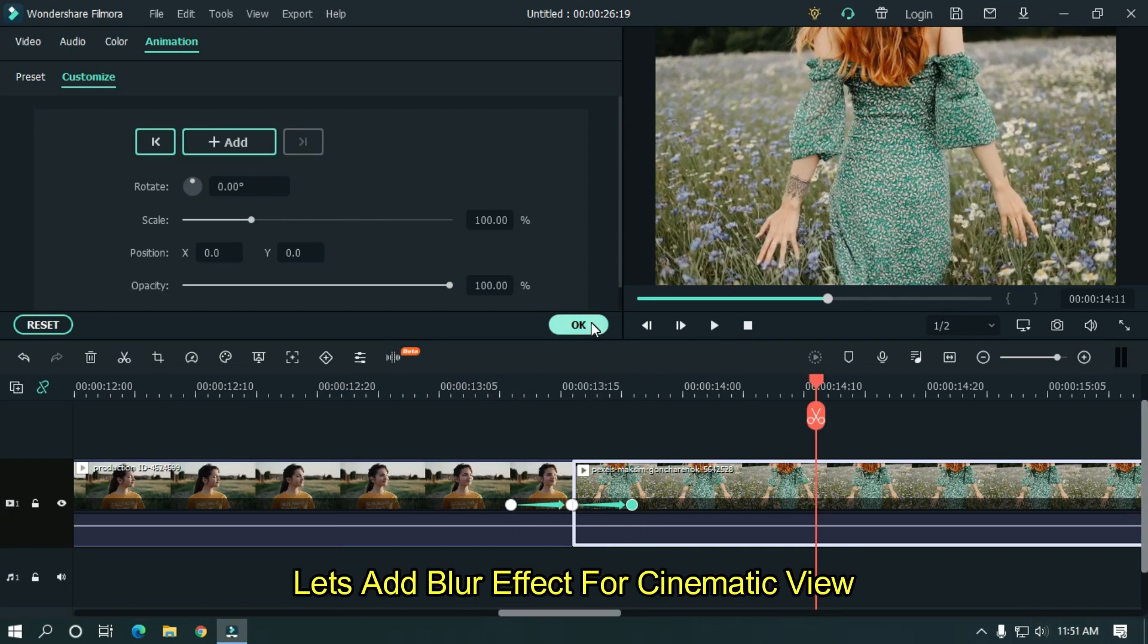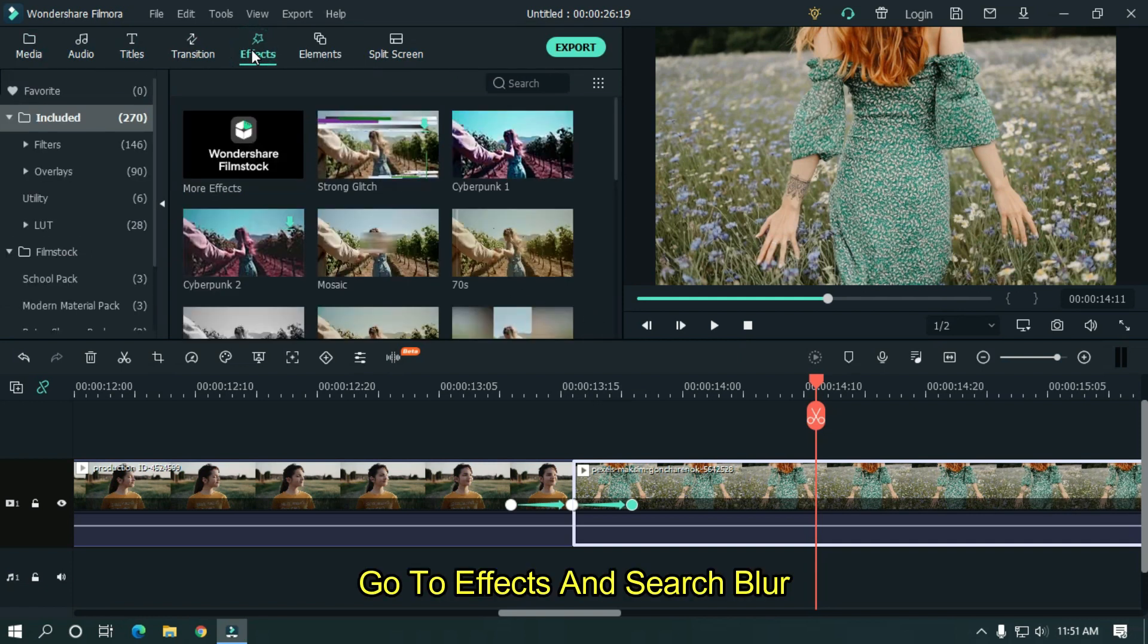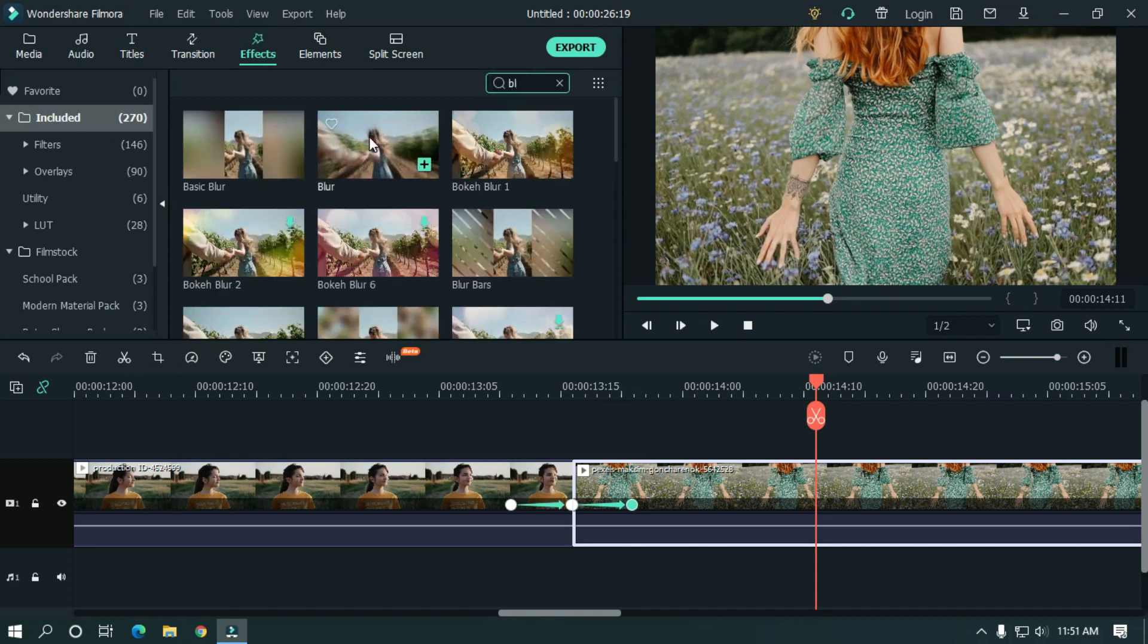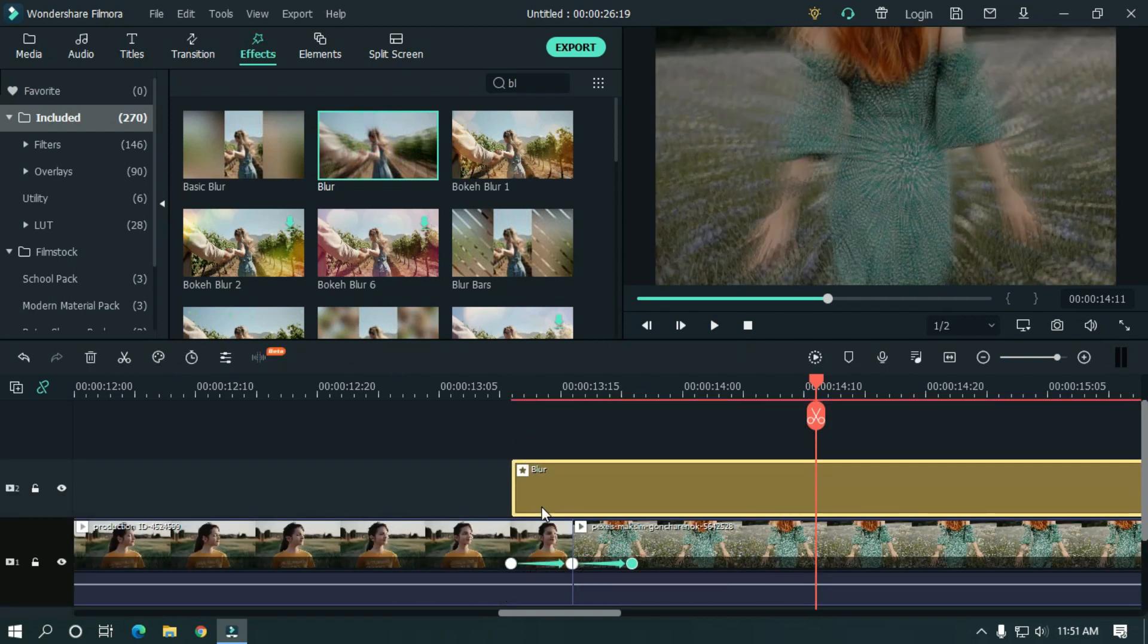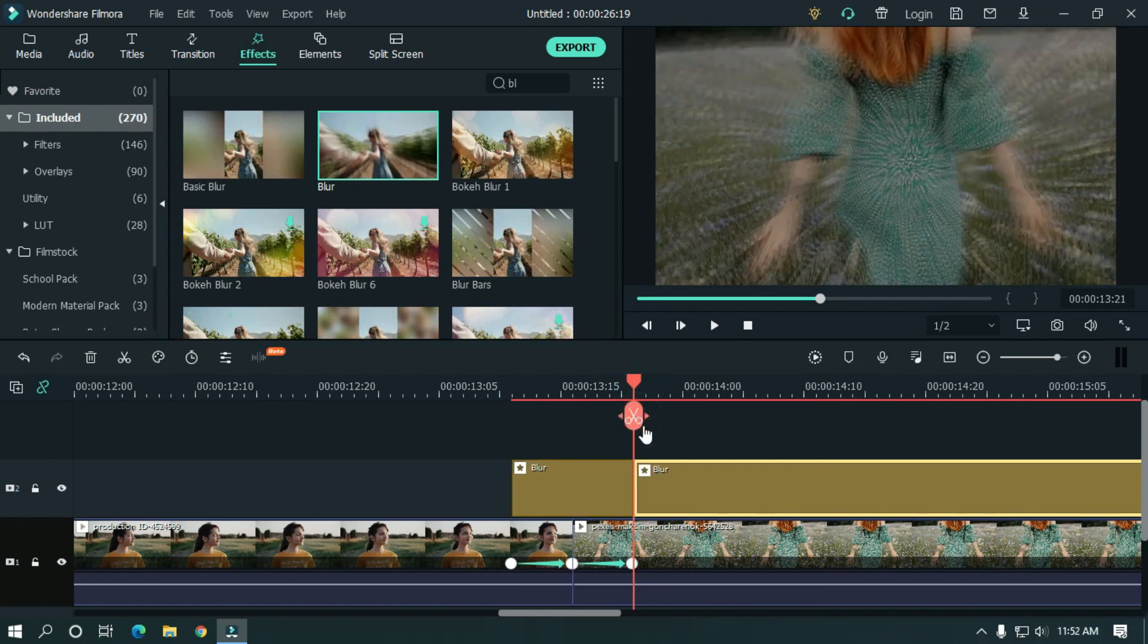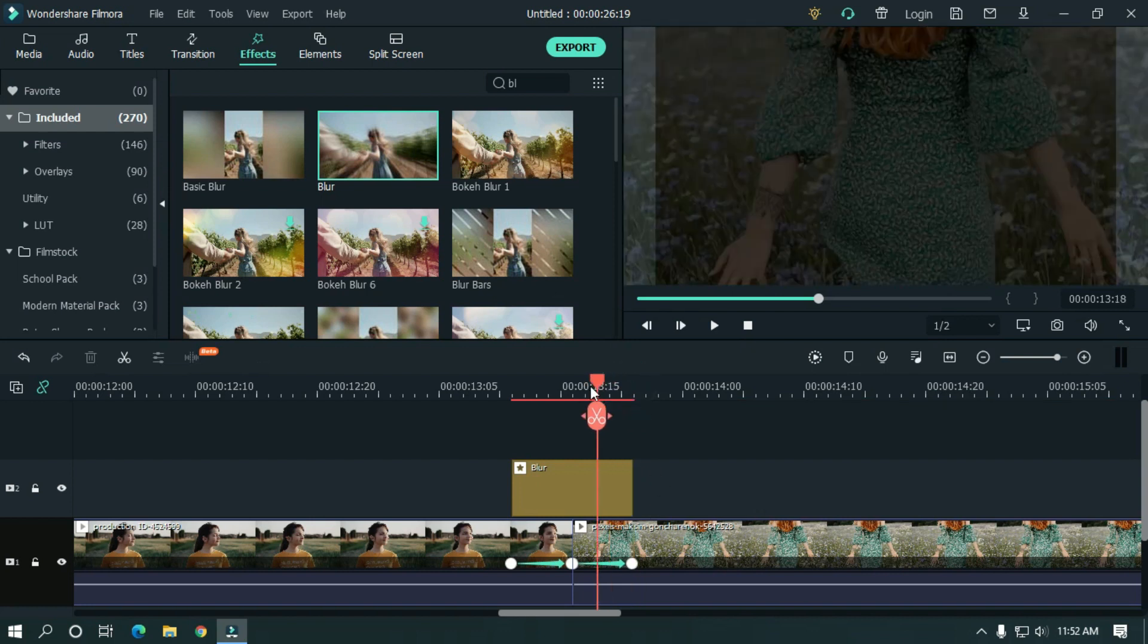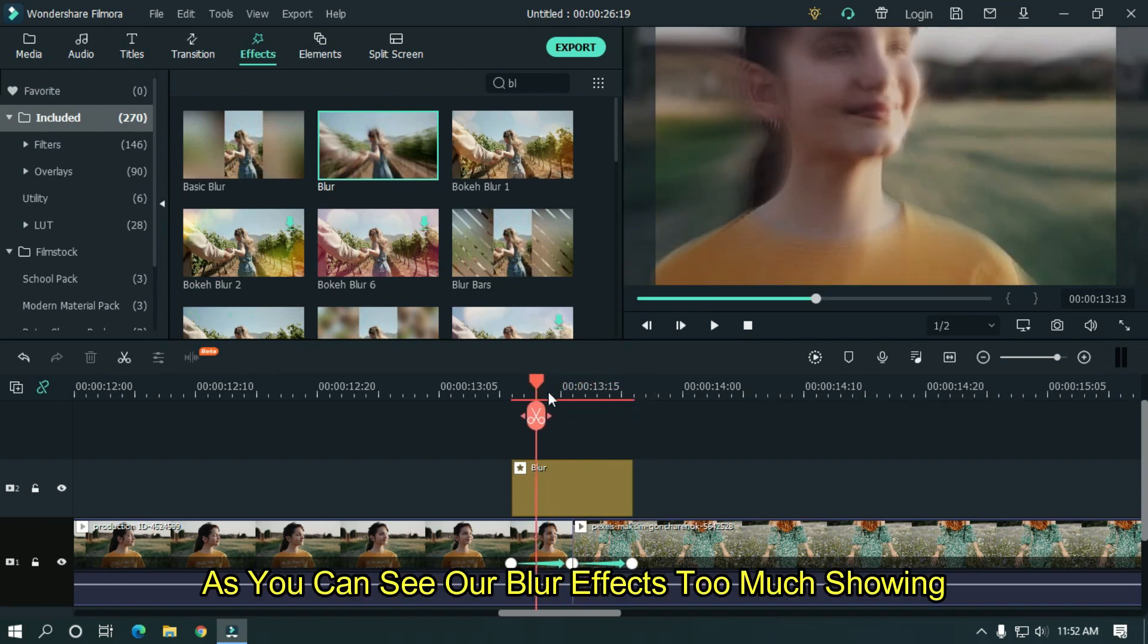Let's add a blur effect for a cinematic view. Go to effects and search blur. And drag it into your timeline. Delete the extra blur part. As you can see, our blur effect is showing too much.